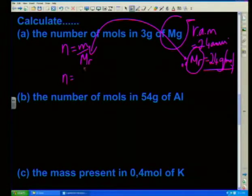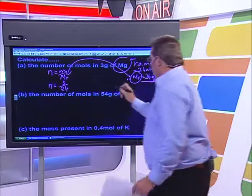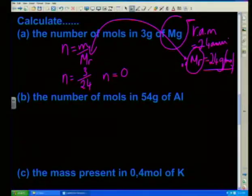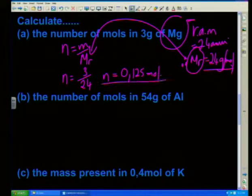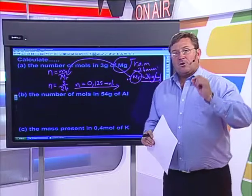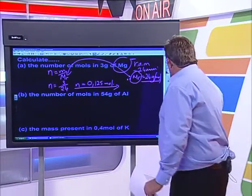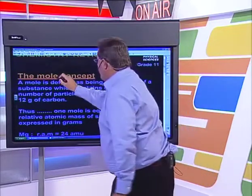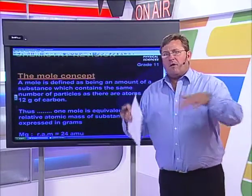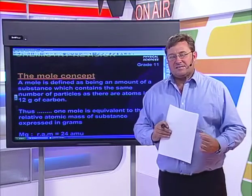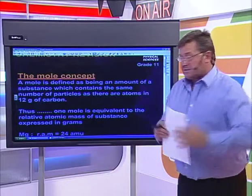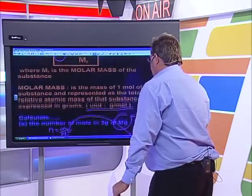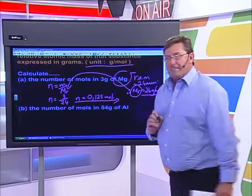My calculation: N is going to equal 3 divided by 24. That works out to be 0.125 mol. Be very careful here - when we talk about the mole, we generally spell it M-O-L-E. But when we use it as a unit, we drop the E and represent it simply as M-O-L.